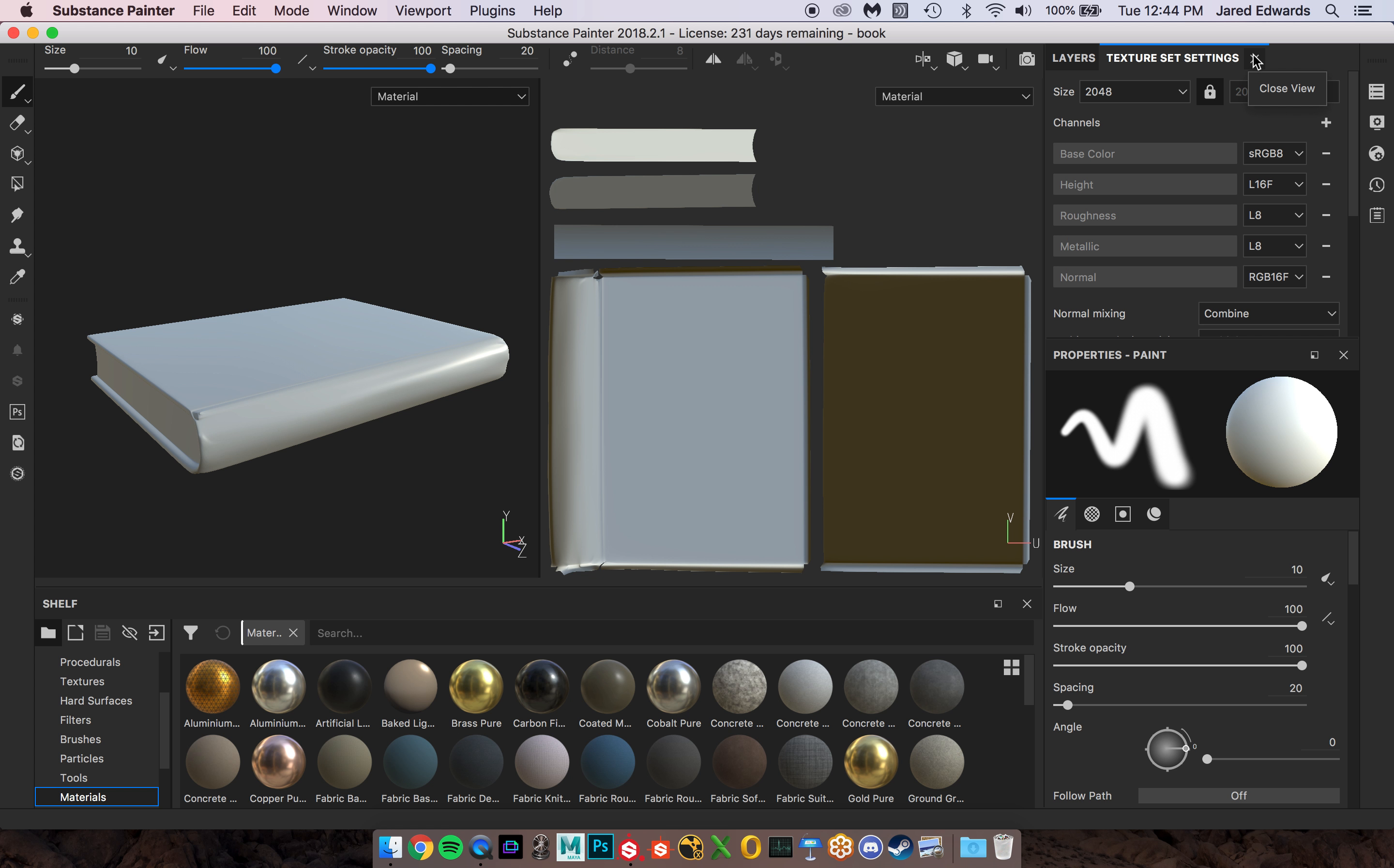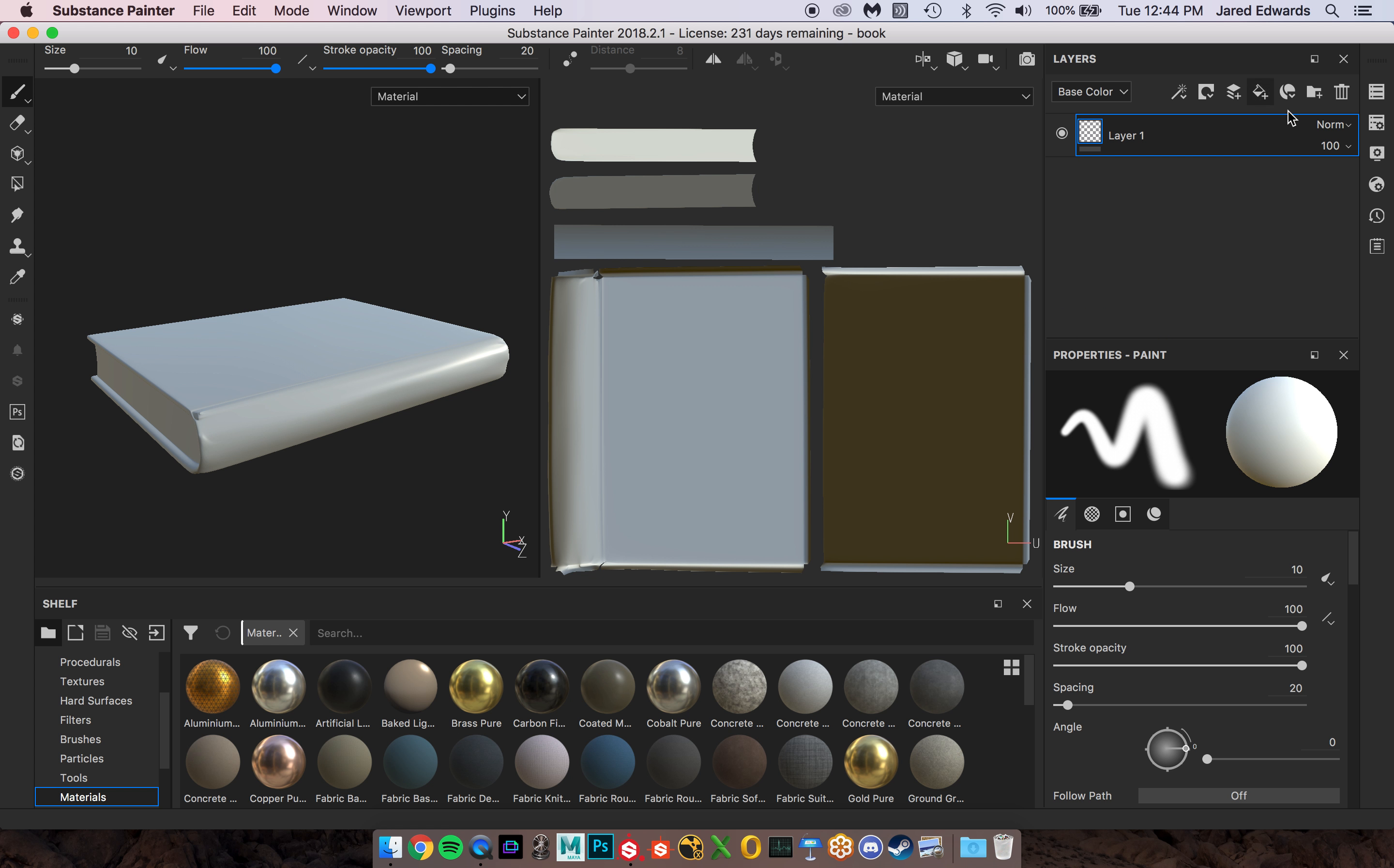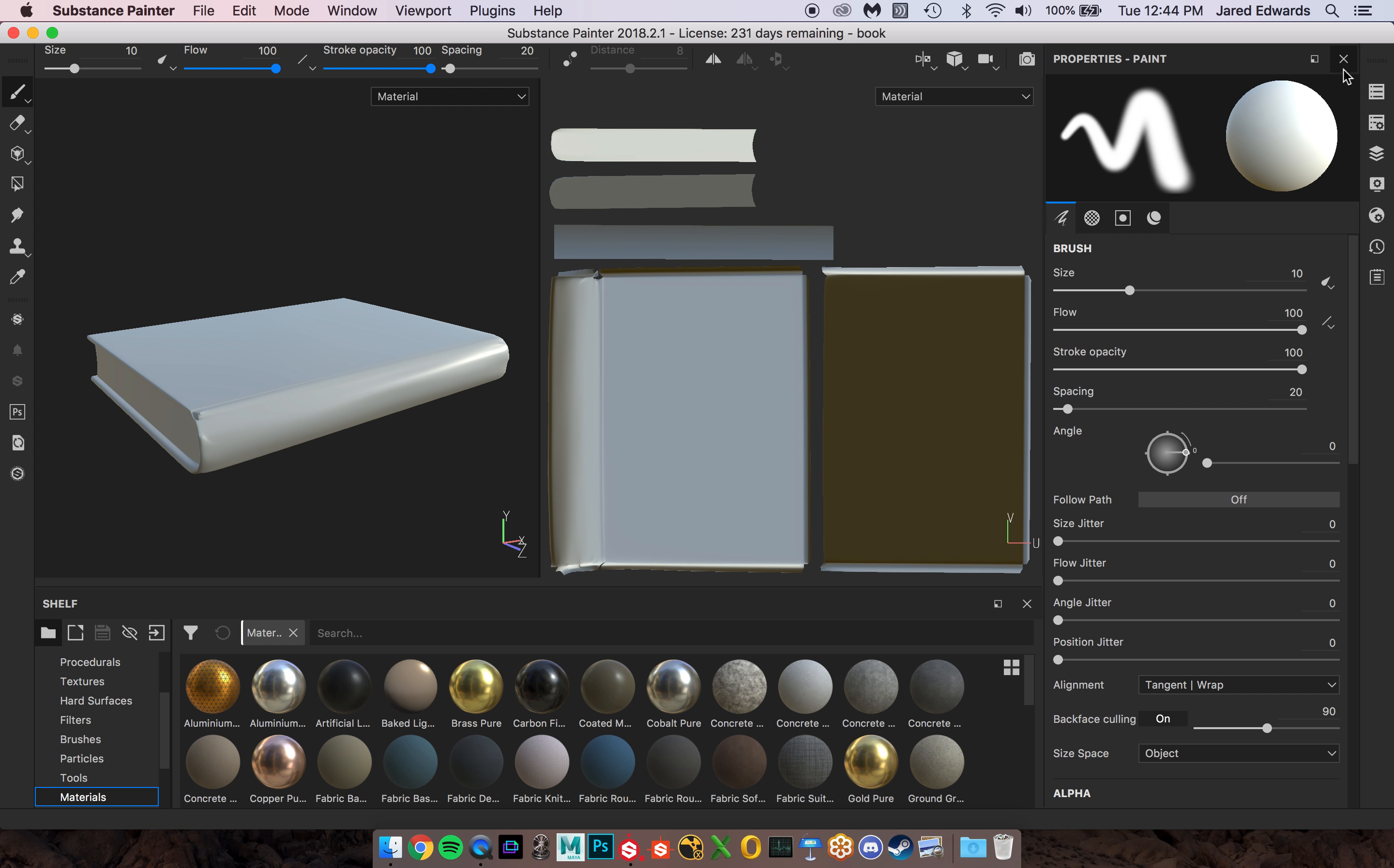Now when I hit the X, and this also happened with the texture set, watch these buttons on the right. I'm going to hit the X right here. Did you guys notice how there's a new button that just appeared? So anytime you close out of one of these menus it pops in over here.